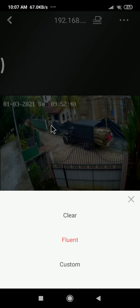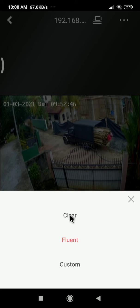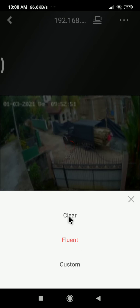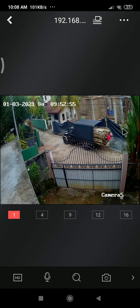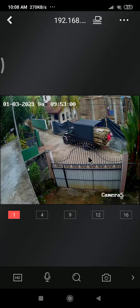I have this DVR connected locally, so the custom quality option is not working. Only two or three quality options are working here. Even so, you can see it is showing in good quality.